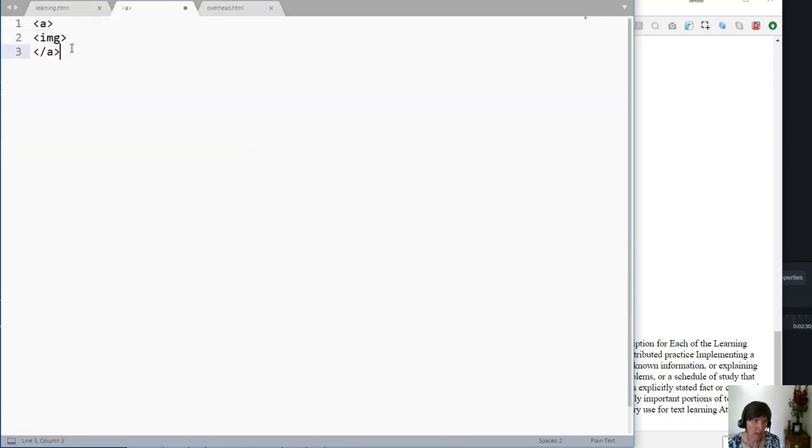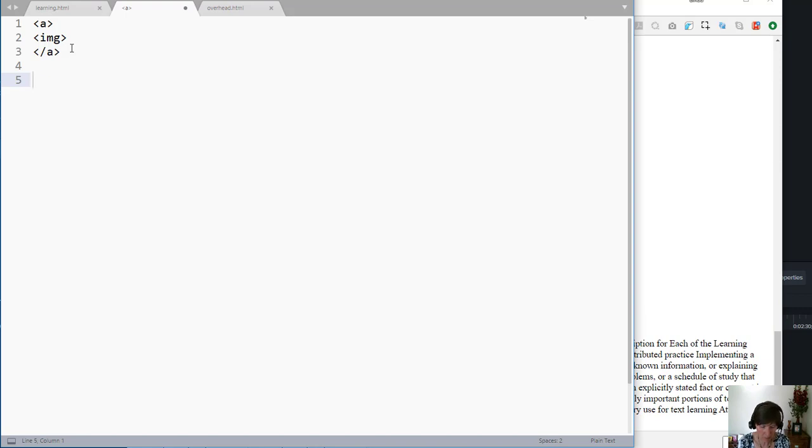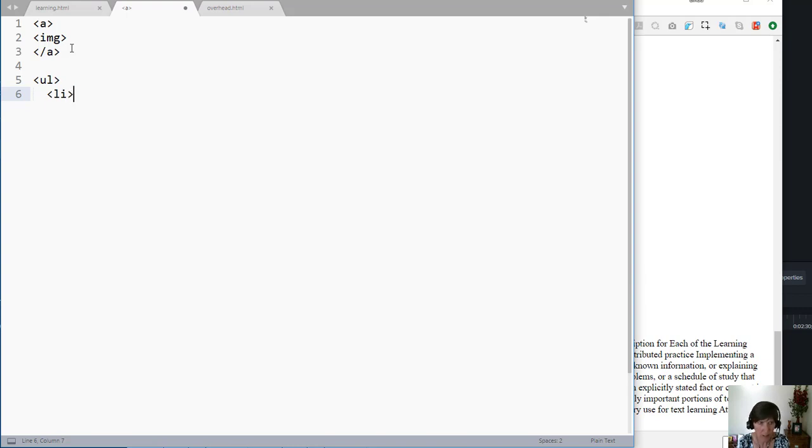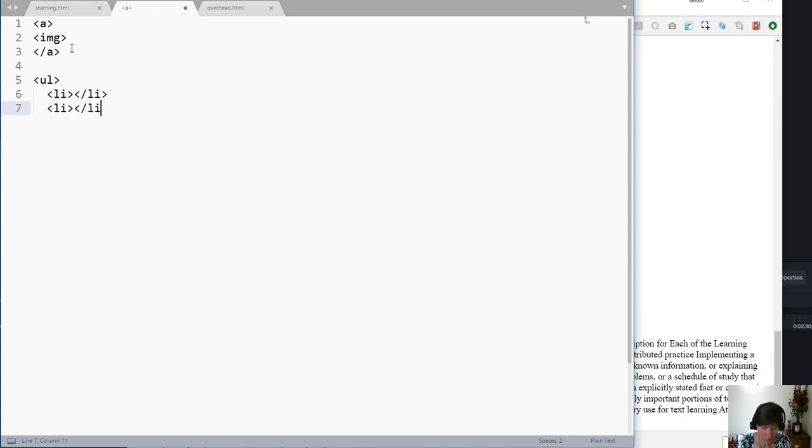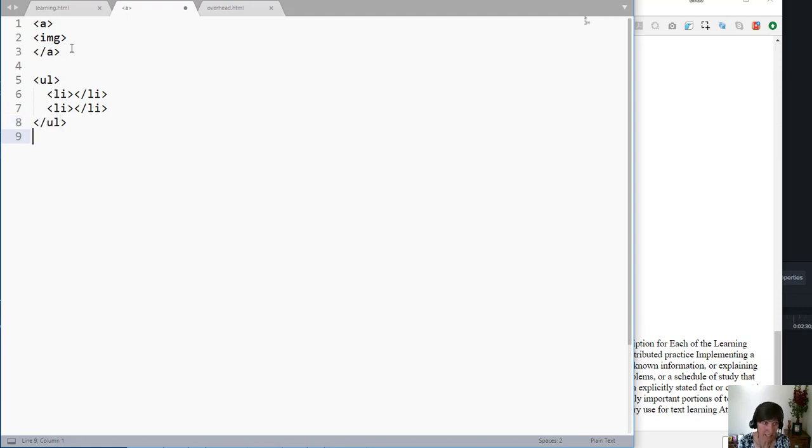Remember with the a tag, we had just the opening and closing a tag with the content in between. With the list, we had the opening list and then LIs, opening and closing LIs. We see this kind of nesting that we had for lists. Well, the nesting for tables is a little bit more, there are more tags in a table.